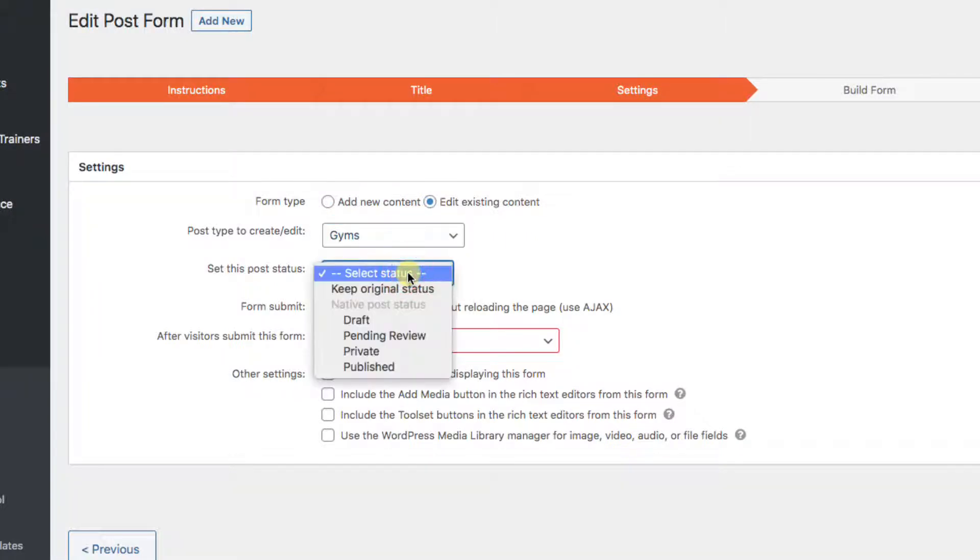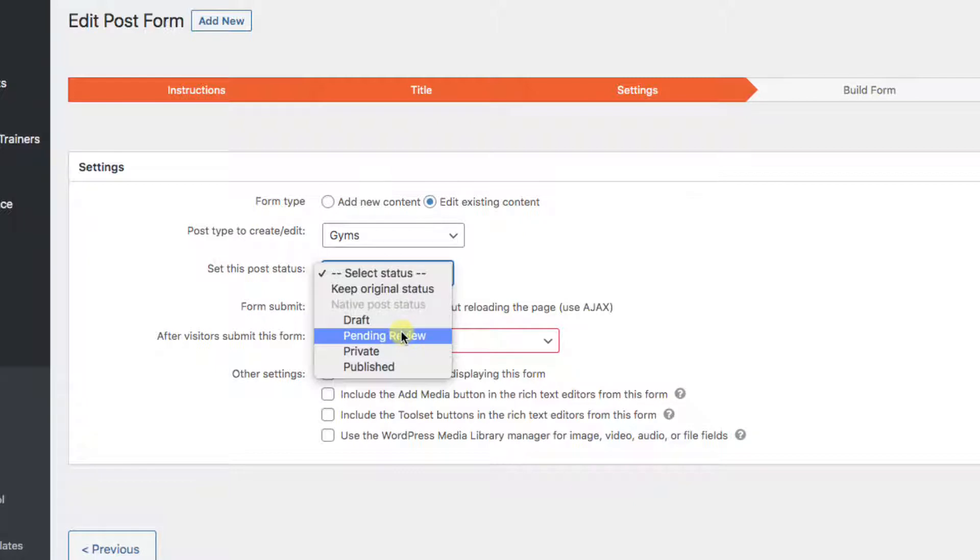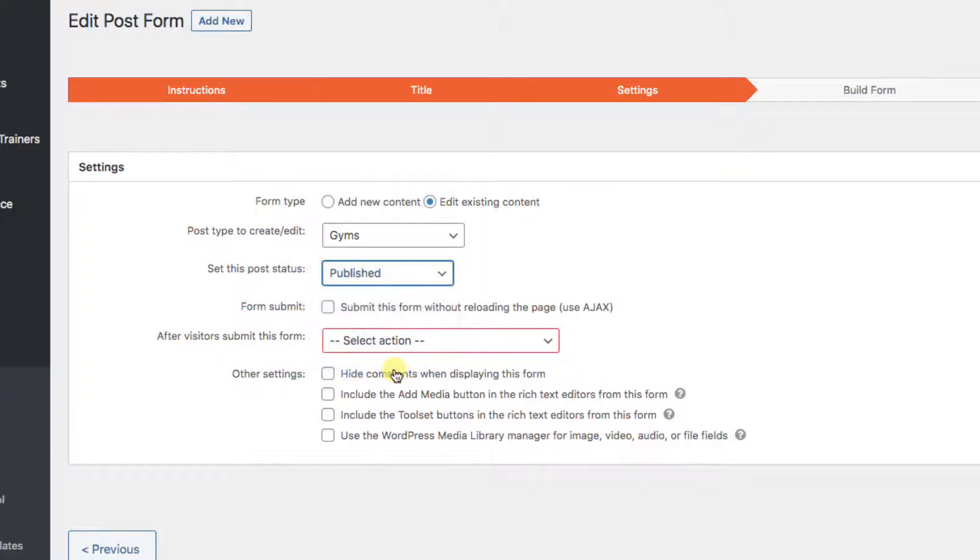We can hold revisions for review, but in this case let's just let them post immediately. And choose Post Status: Published.